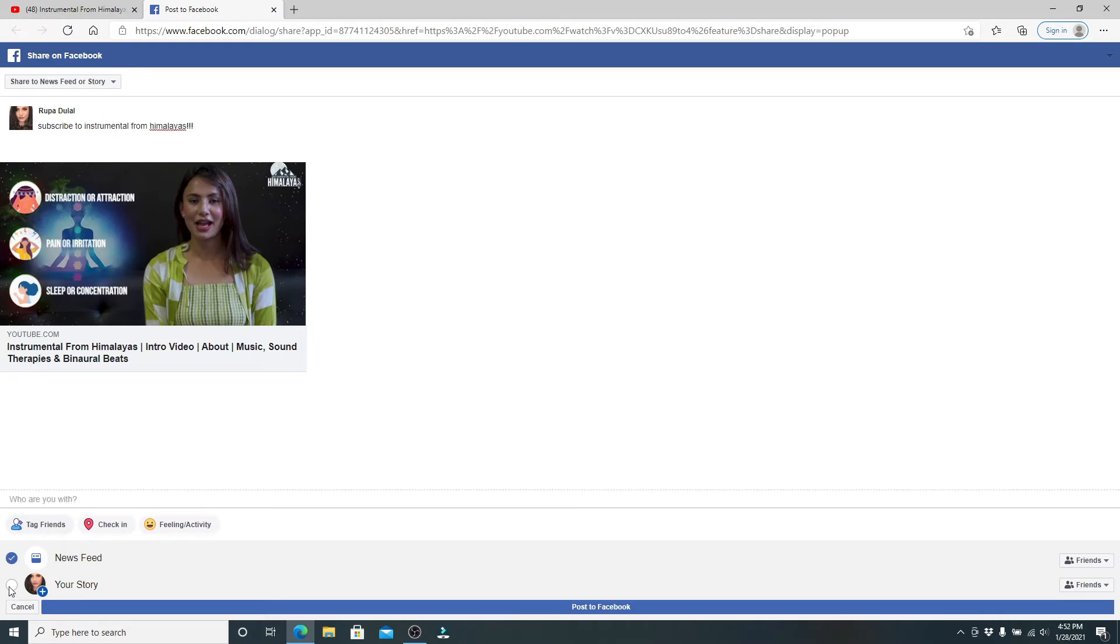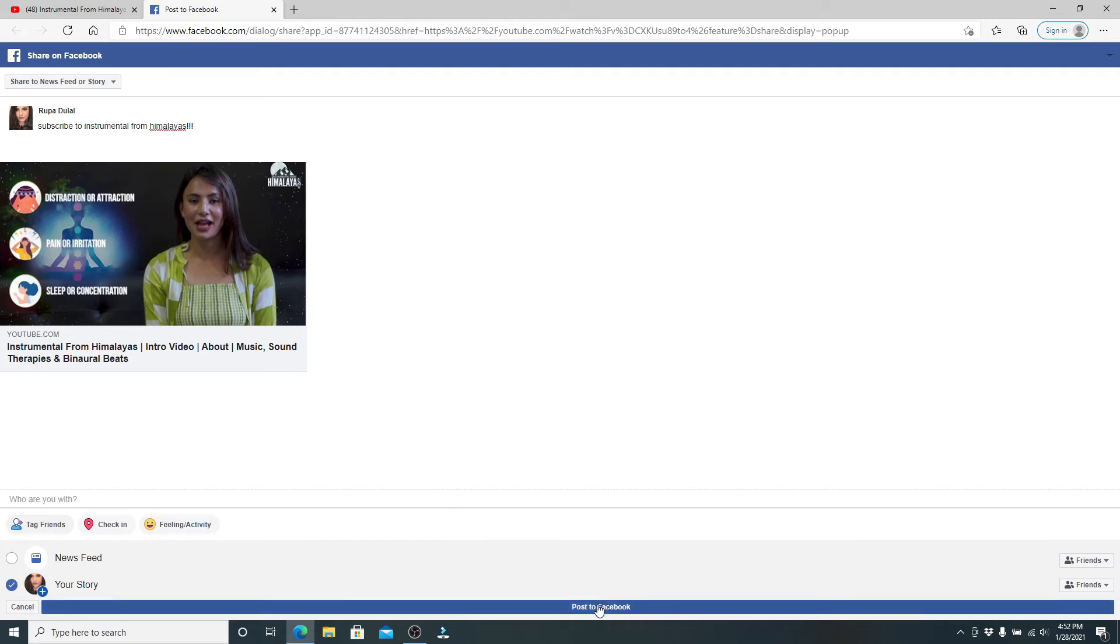Now if you want to say something about this video, then simply type it in. Now select your story from the bottom of the screen. If you want to share it to your news feed as well, then you can simply do it.